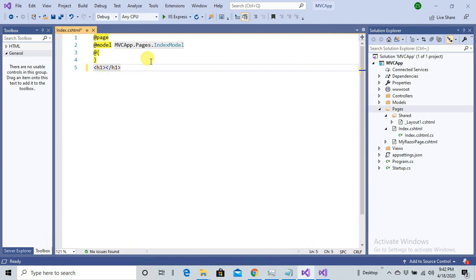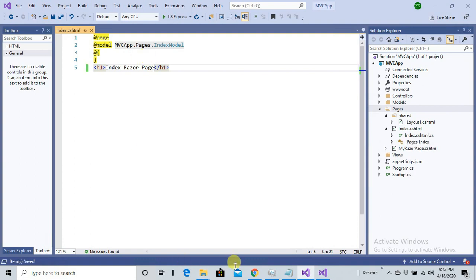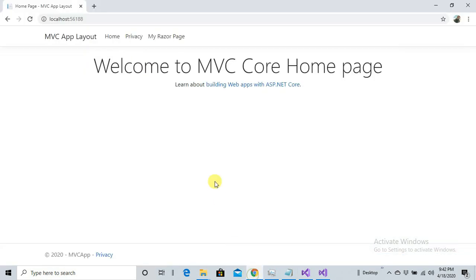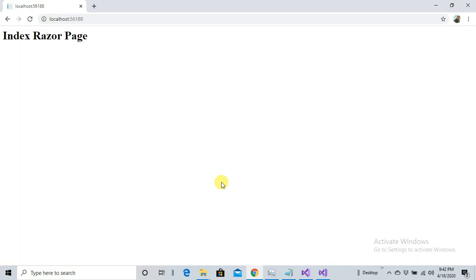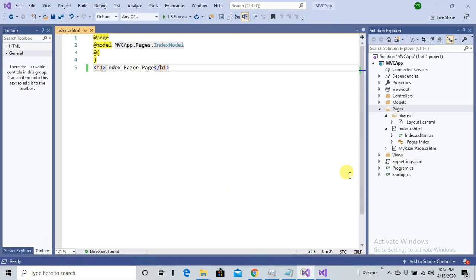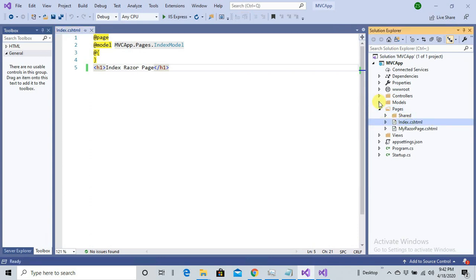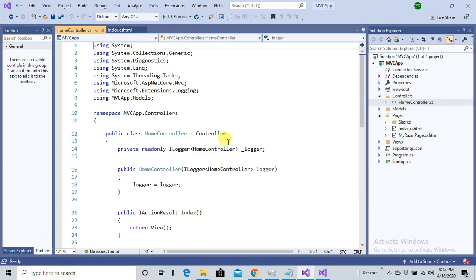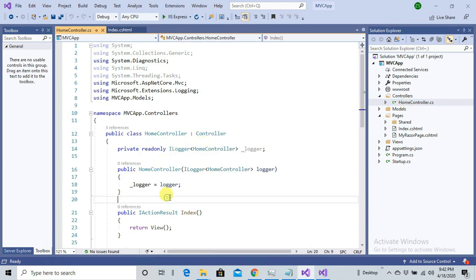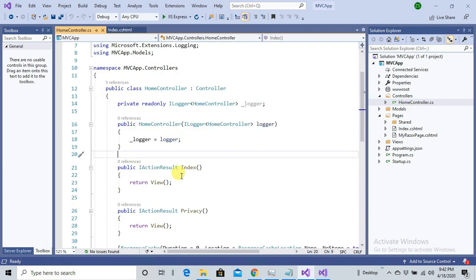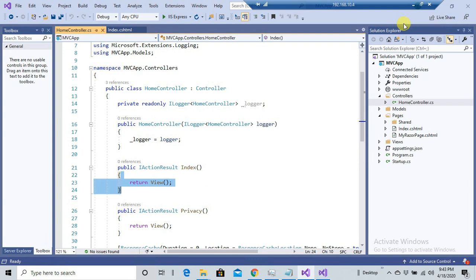But if I'm going to specify a page here with the same name Index.cshtml, in this case there will be a conflict and the priority will be given to your Razor Page. The priority then in that case will be given to your Razor Page, but if you don't have any Index page, Index.cshtml inside your Pages folder, URL will be routed to your Home controller inside Index.